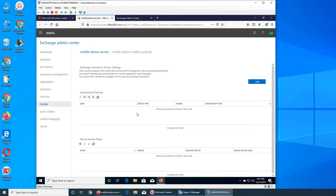It's telling me it needs to set password rules and control screen activity. I have gotten all the emails. The policies I set earlier are now fully in effect. There is an option to allow synchronization to devices that are not managed by rules or personal exemptions.